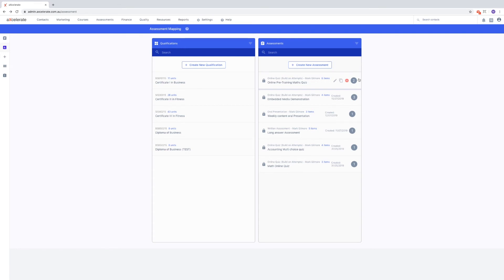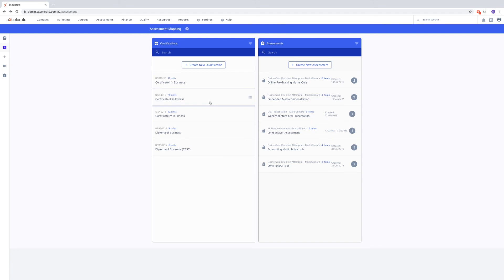Sometimes, qualifications will display in this list more than once. This is due to incorrect or outdated data on the training.gov website, preventing our integration from processing the data correctly. Choosing either available qualification in the list for your mapping will map correctly for both.